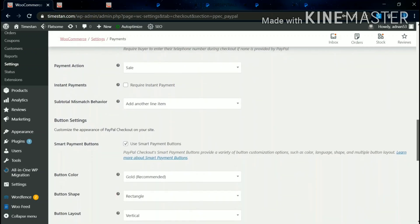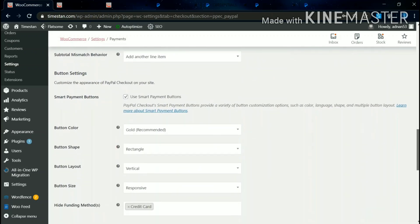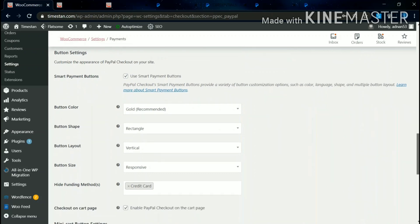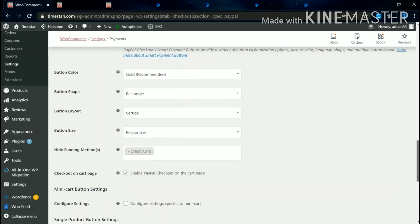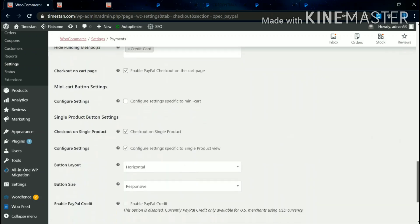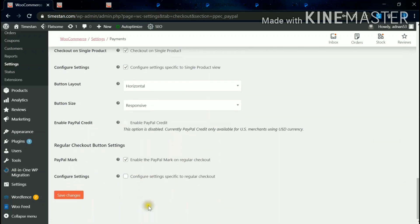Then you can keep the rest of the changes as it is. Button color is gold - it is recommended, but you can change as per your requirement. Then come down. Then save changes.